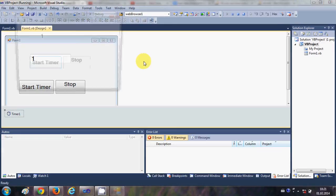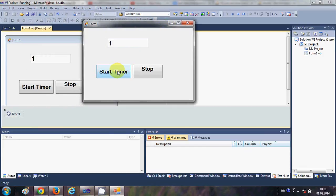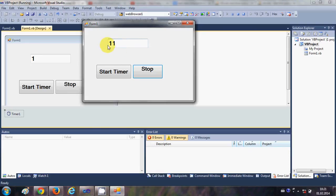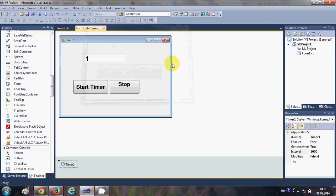Now let's run the program to demonstrate. When I click Start Timer, it ticks and increases the value in the text box by one every second. When I press the Stop button, it stops the timer. I can start it again, and stop it again with the Stop button.